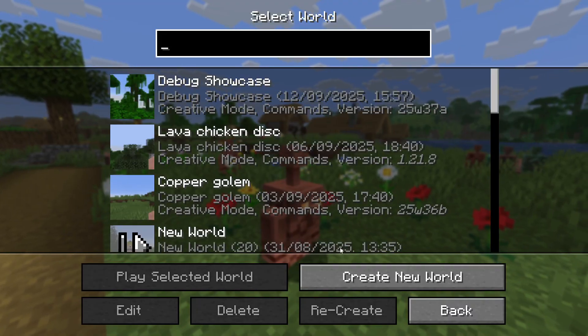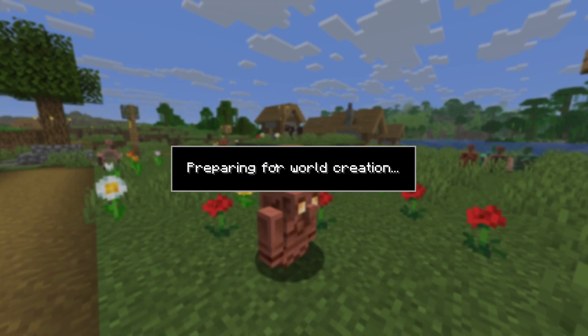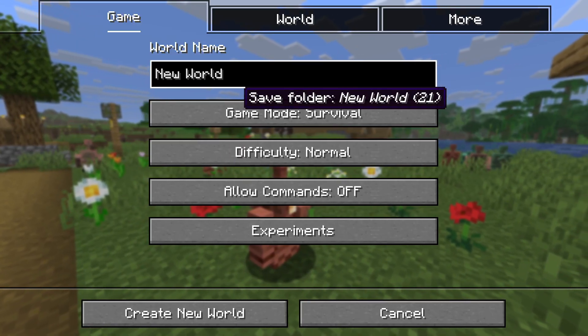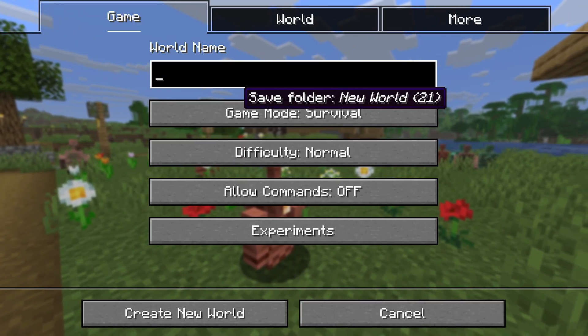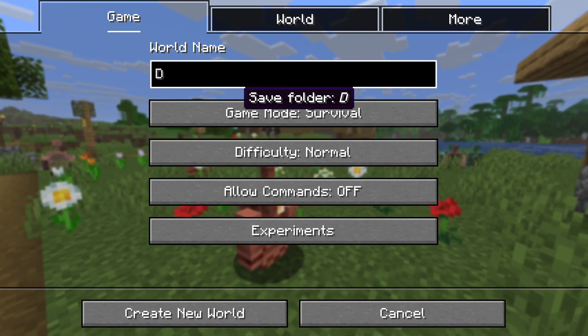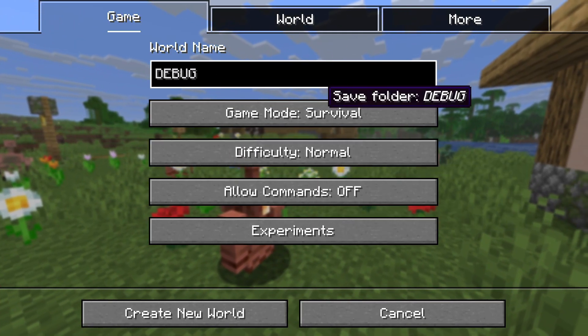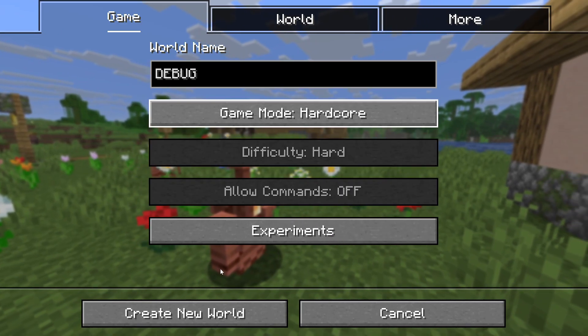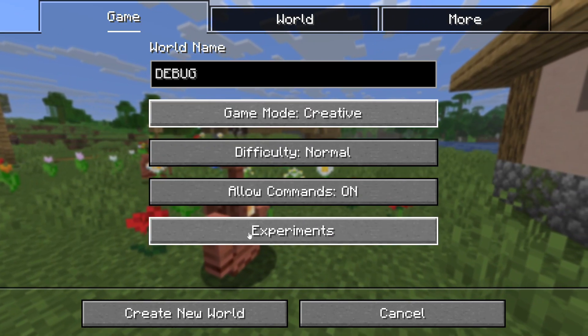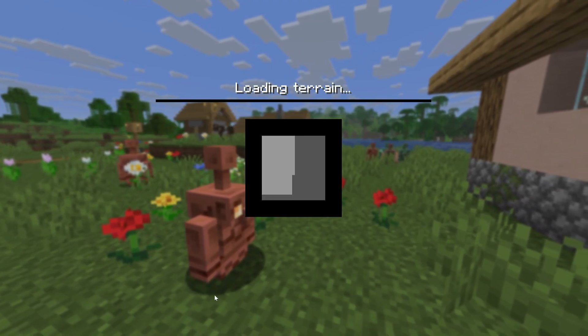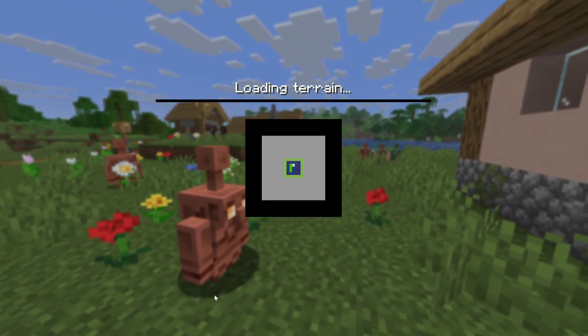Let's go into single player. I'll always recommend creating a new world for this installation and making sure you remember that this is your debug world. We'll make it a creative world and just create a new world and see what happens.